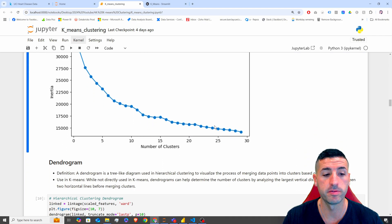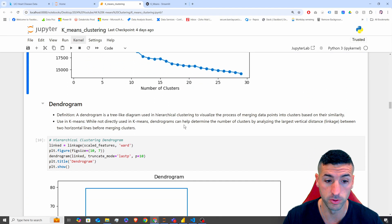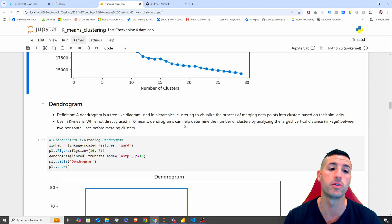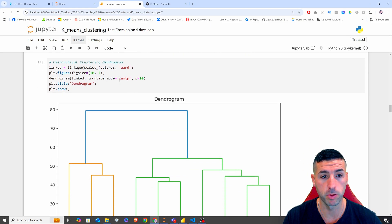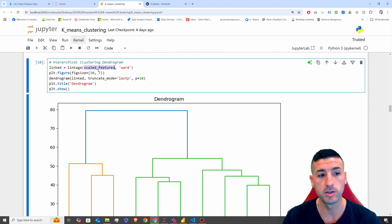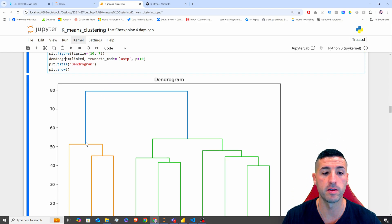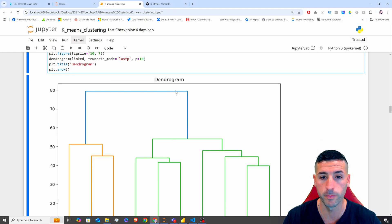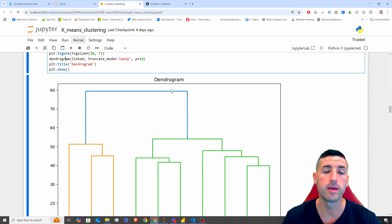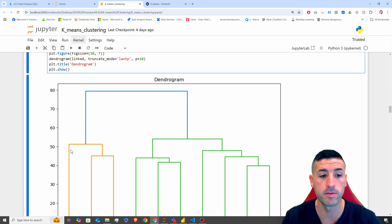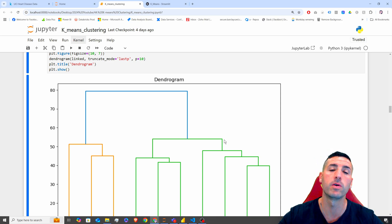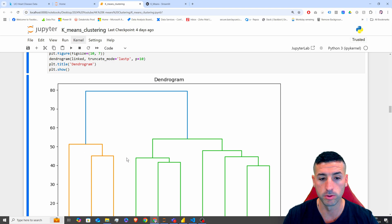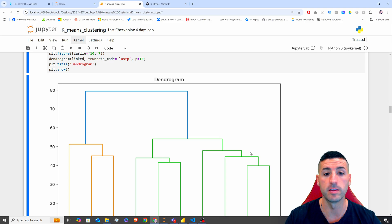Another way to identify how many clusters your data has is the dendrogram. I'm plotting my scaled features into this dendrogram. The way to read it: you have two main groups (the blue ones), then within those you have about four different sub-groups, and within those about six different groups. However, as explained, we are going to use five clusters.